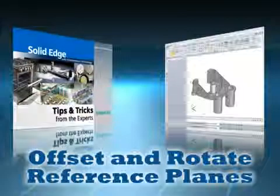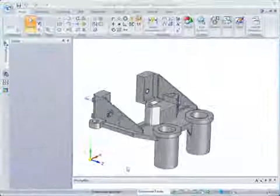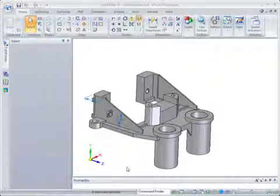But how do you offset and rotate a plane at the same time? Doug Stainbrook gave me this example.